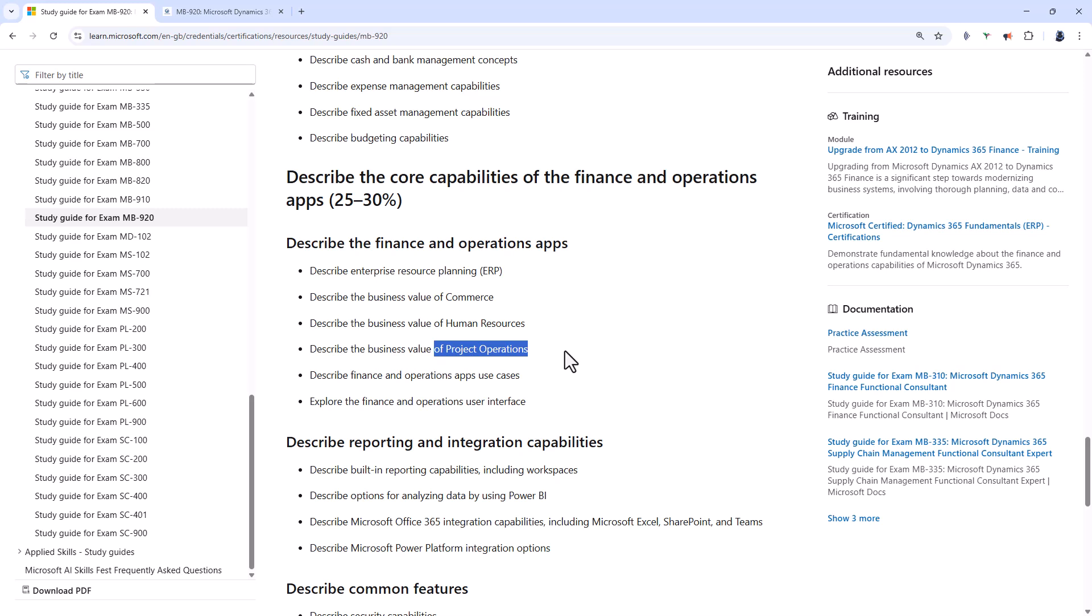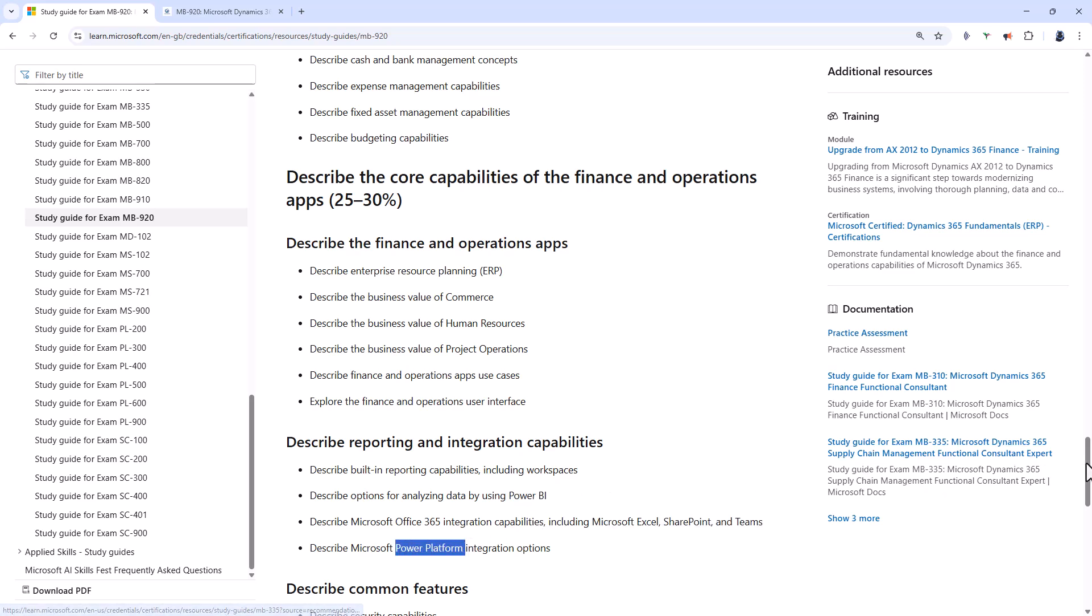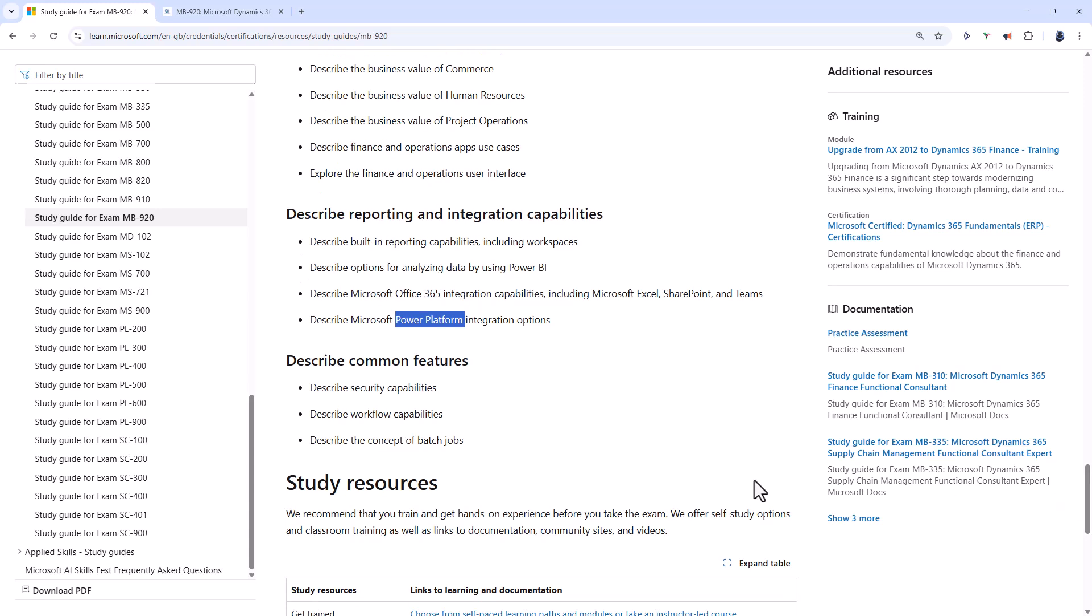Now around two years ago there was a much stronger focus on each of these with more detailed questioning, but now it's just describe the business value. So it's a really high level look at each of these. Describe reporting and integration capabilities including Microsoft Excel, SharePoint, Teams and a bit of Power BI and the wider Power Platform, and then finally describe common features, security, workflow and the concept of batch jobs.